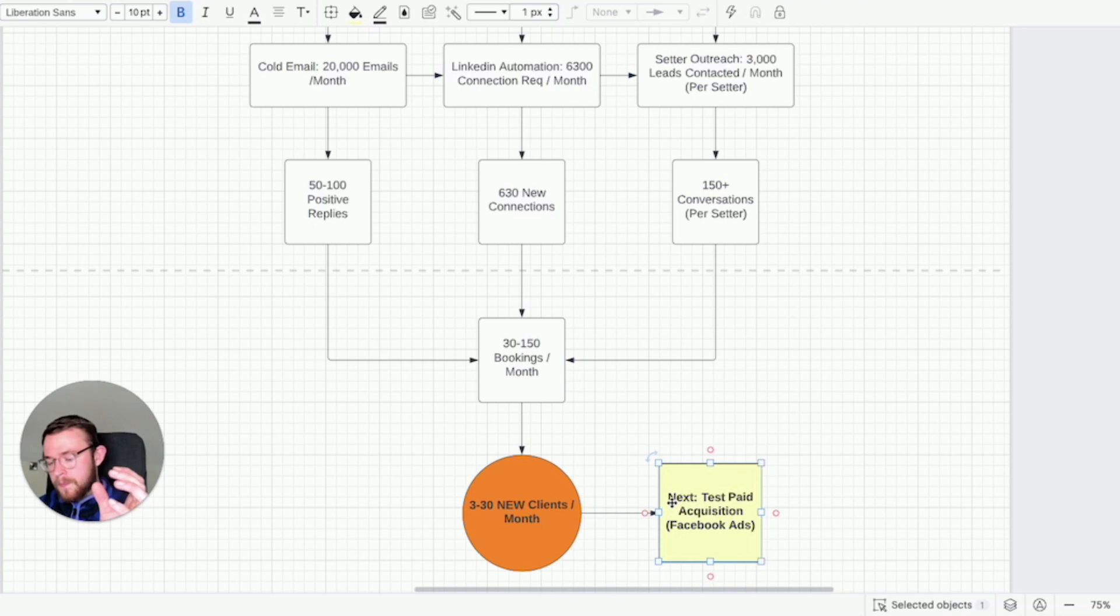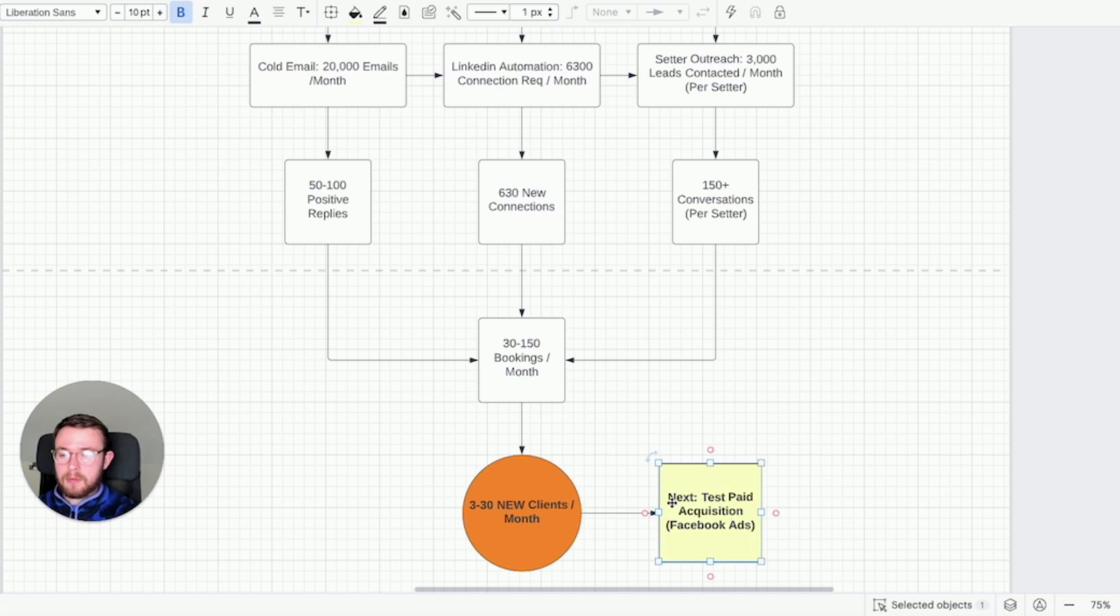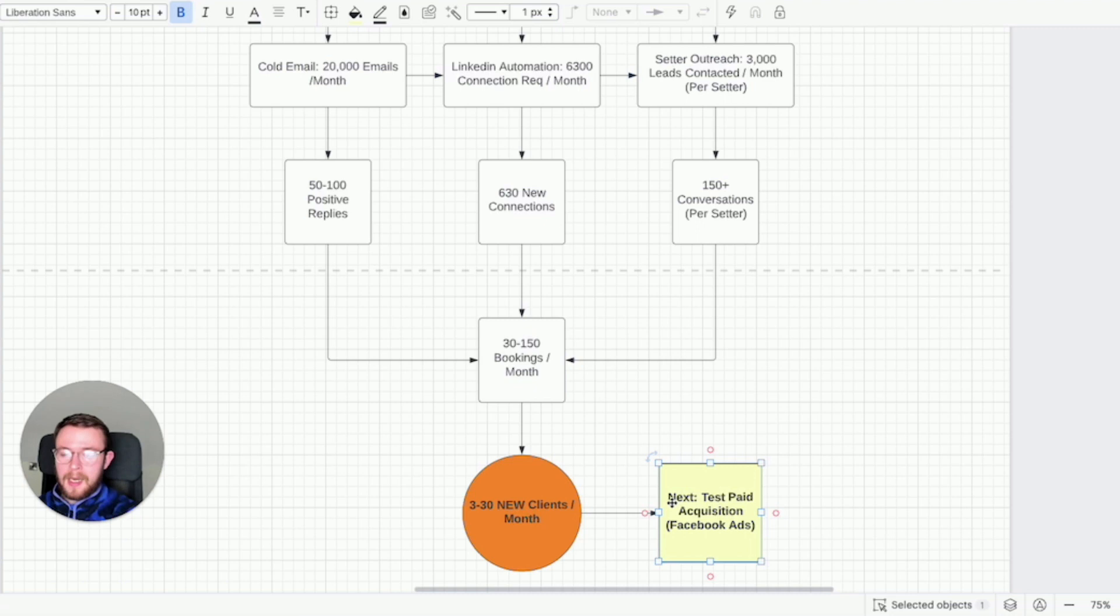And then obviously the next logical step after being satisfied with organic is testing paid acquisition because once you have a proven offer that works organically, the logical thing to do is to reinvest some of your profits into scaling with paid acquisition.